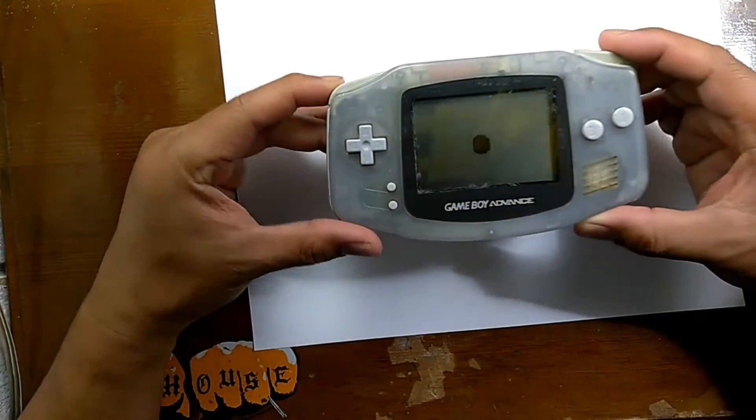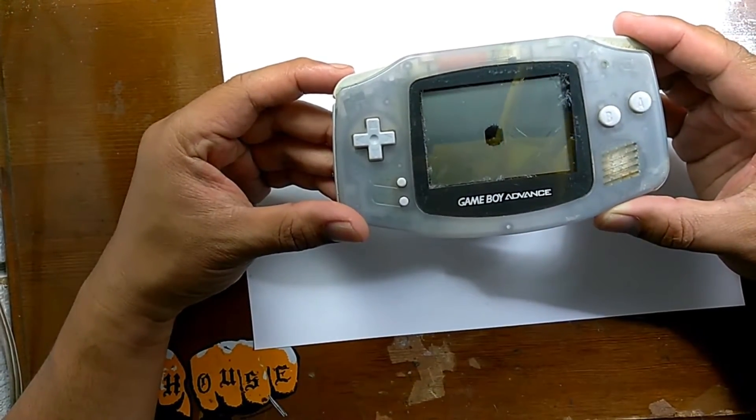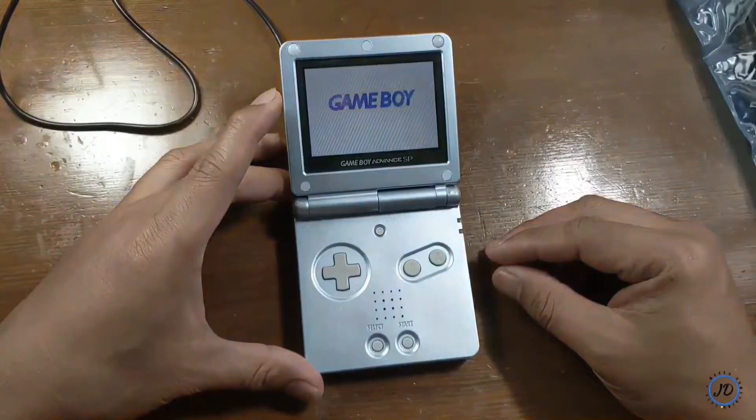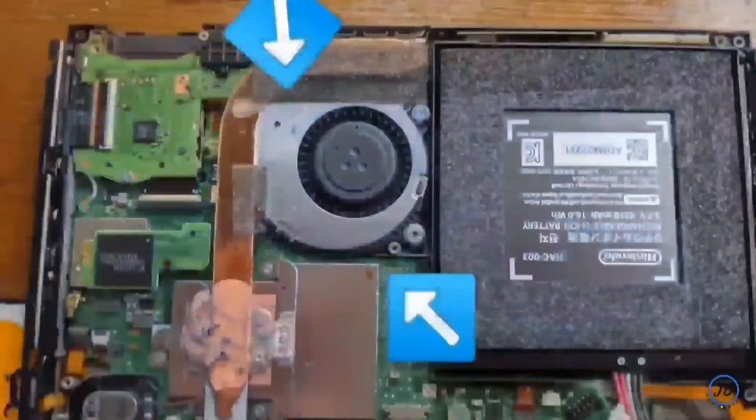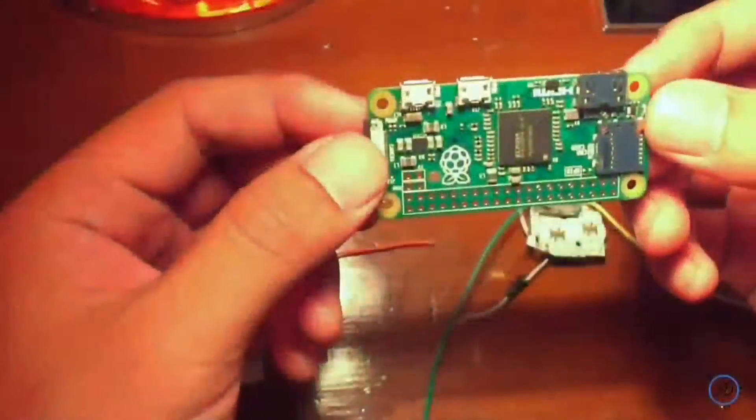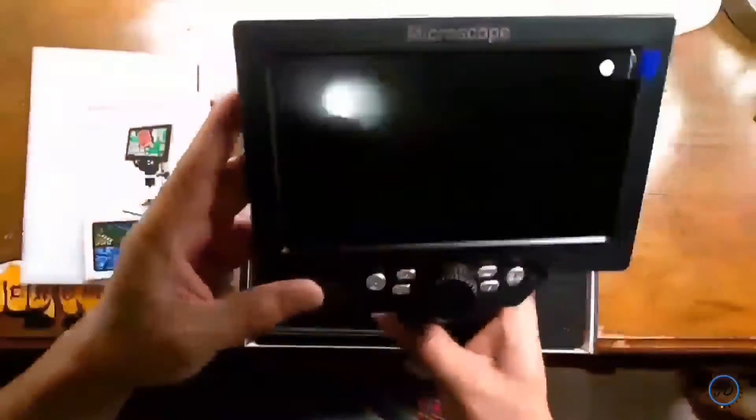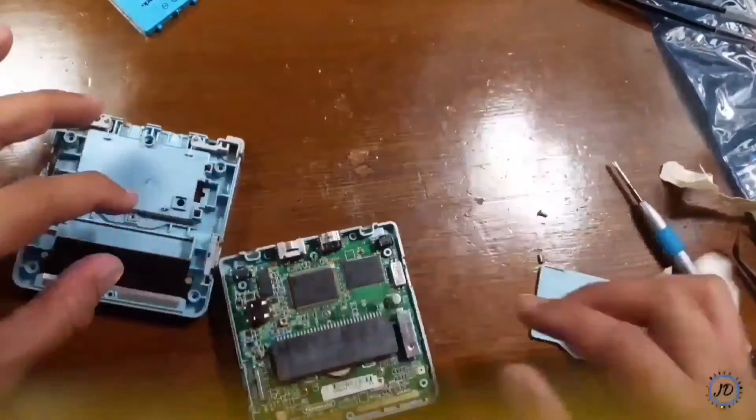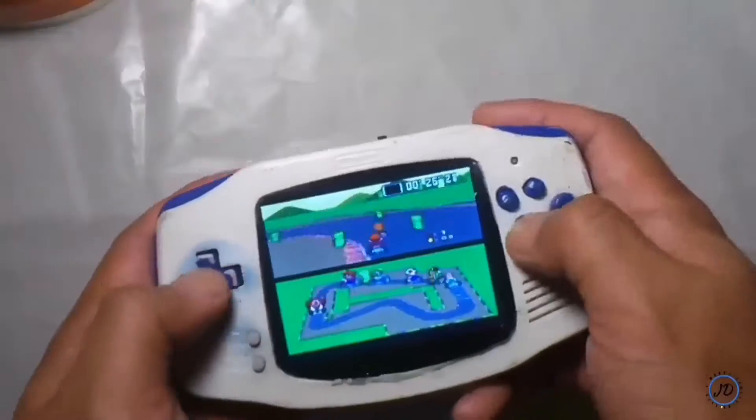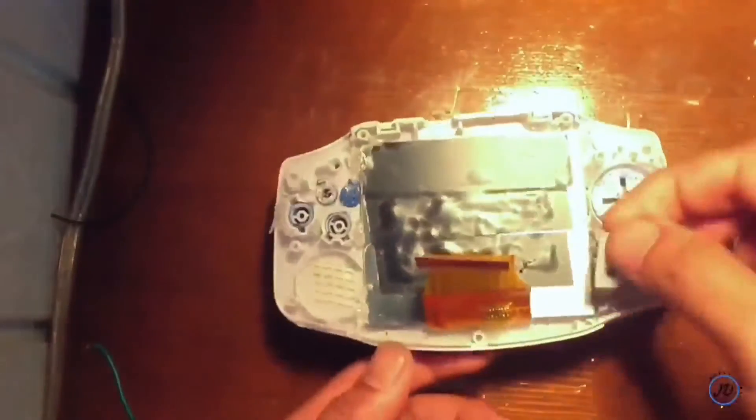In this episode we'll be fixing this Game Boy Advance. Welcome to this electronic project series where we'll be unboxing, fixing, and modifying all sorts of electronic projects. It will involve video game consoles, handhelds, and anything that we can think of.